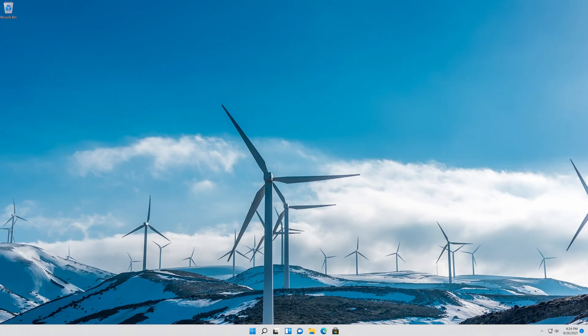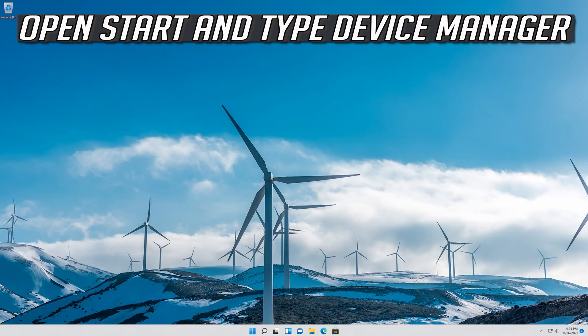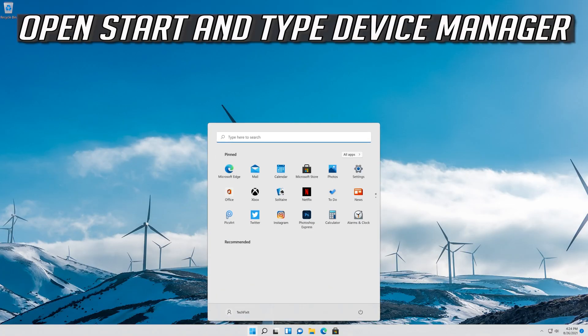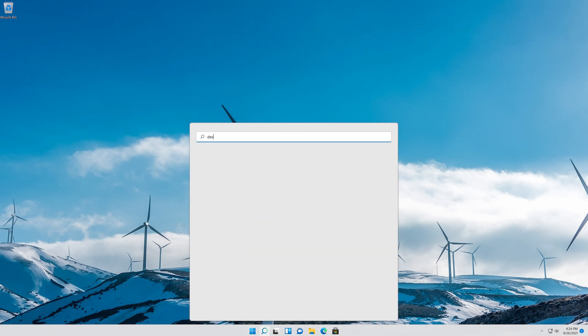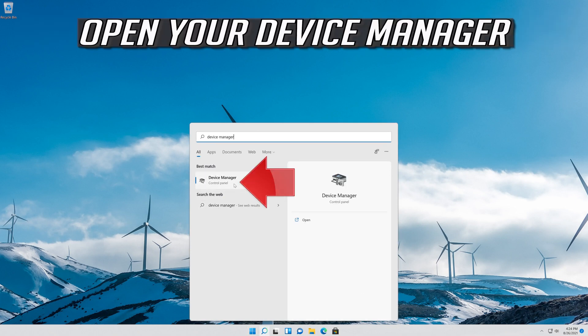If that didn't work, open Start and type Device Manager. Open your Device Manager.